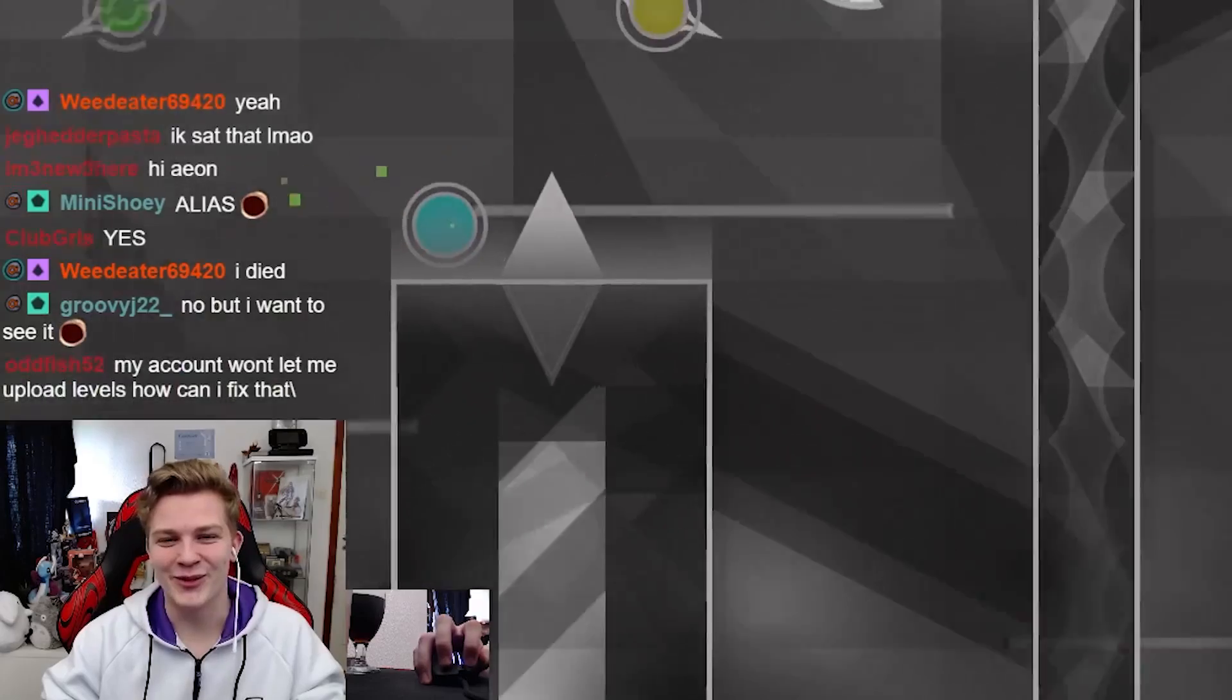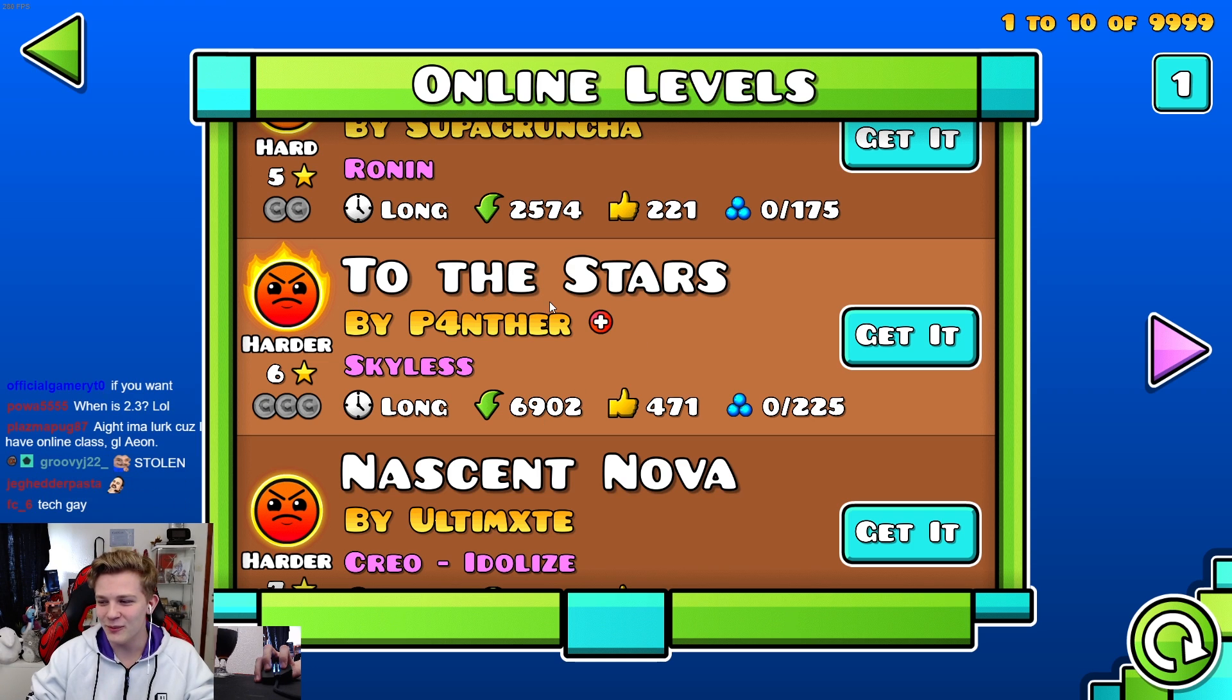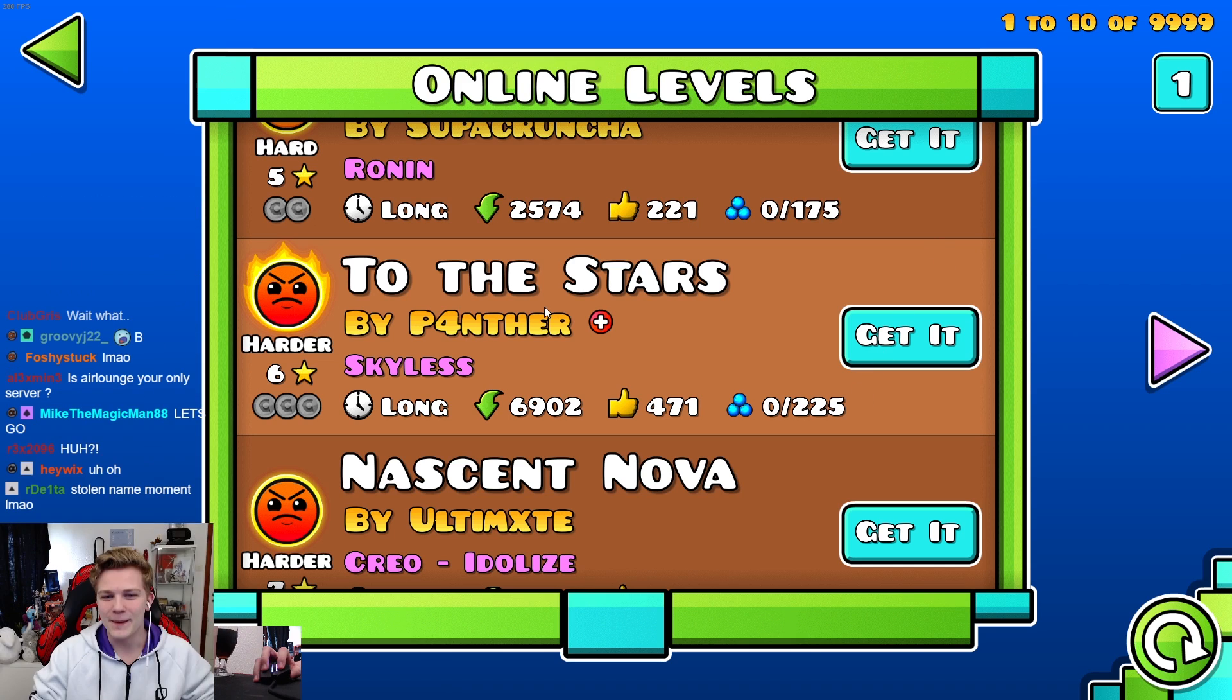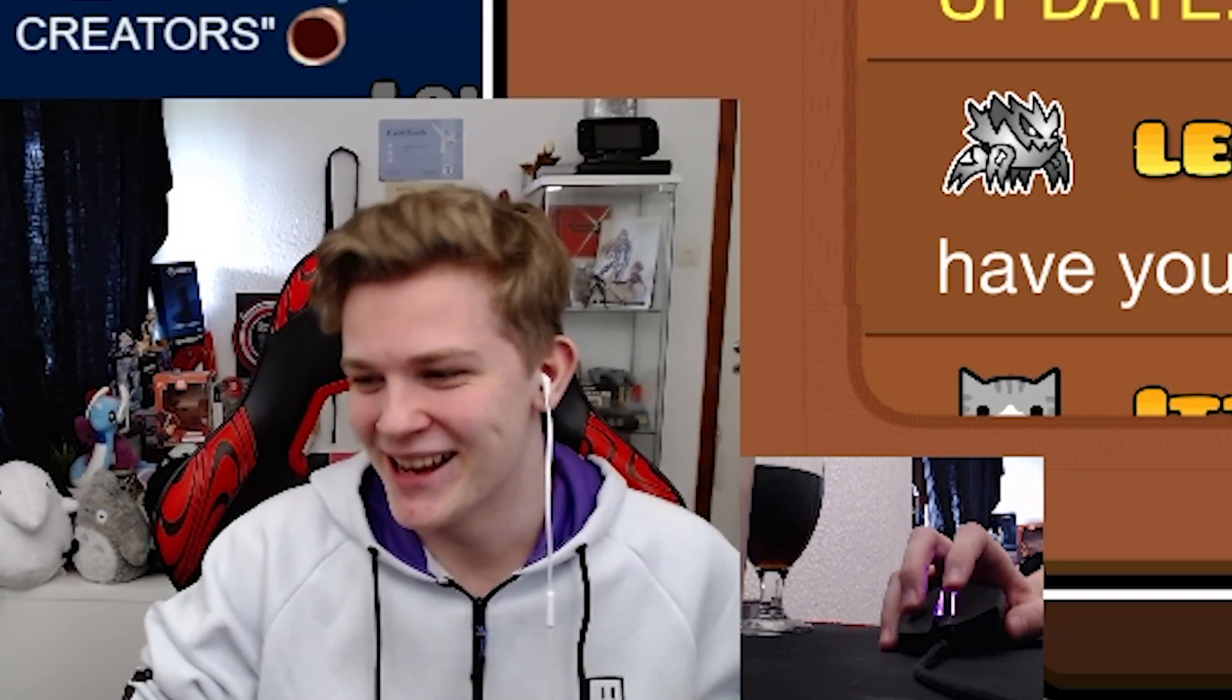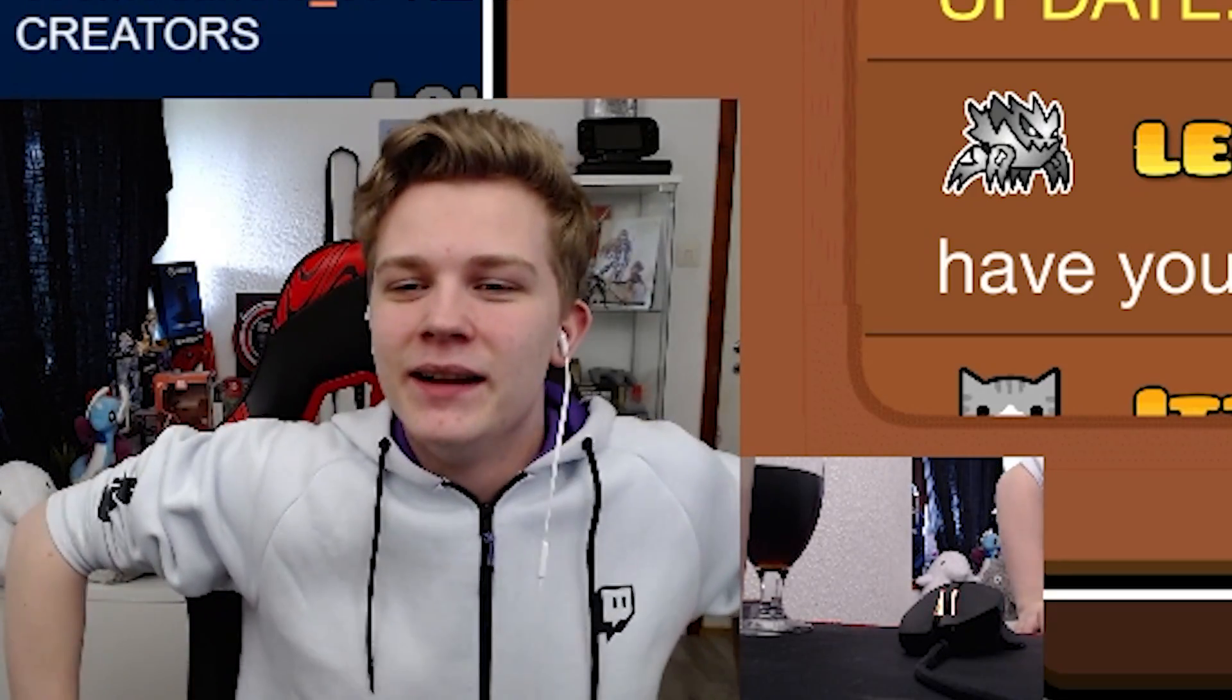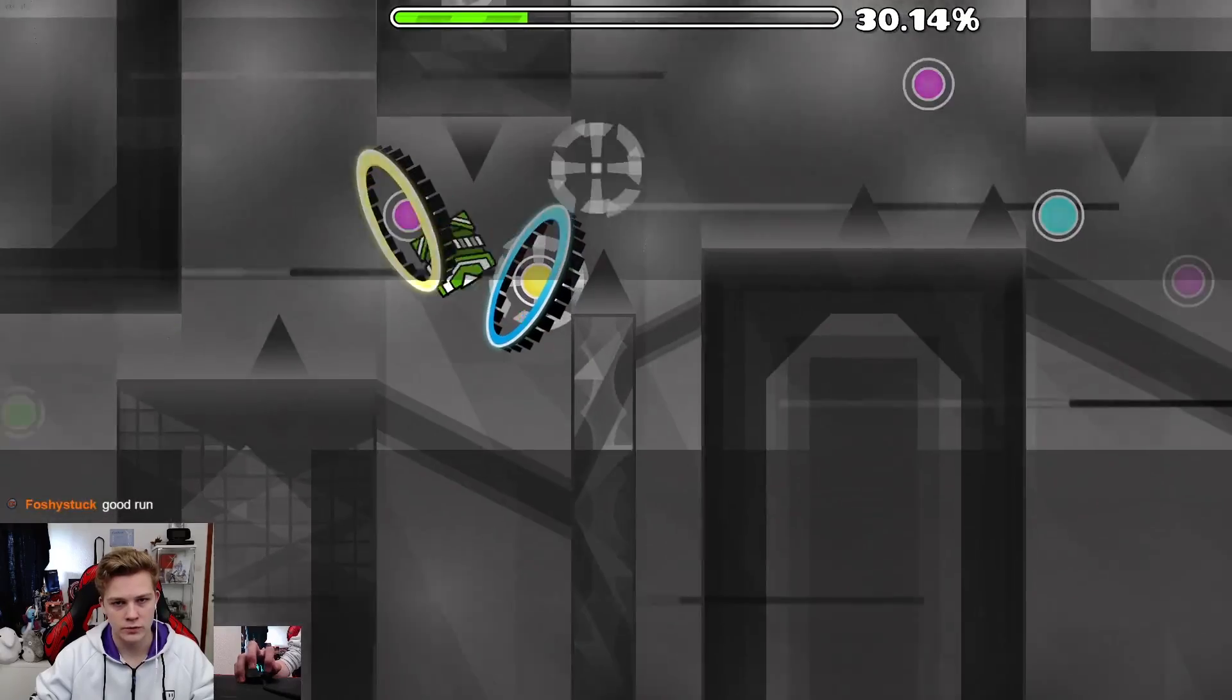Rob roasted the out of Alias, it was so funny. What? He stole the... excuse me, that is my level you bitch. Bro bro bro, there is no way. There is no way. My guy stole the name of my level. Yeah, I missed it was bot, we'll leave it a star rate. But future god I prefer real creators. My guy actually said I prefer real creators. He demolished this guy. Dude bought a level on Fiverr, got it rated, and RobTop was like I prefer real creators. What?